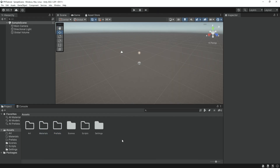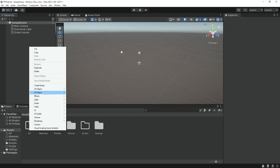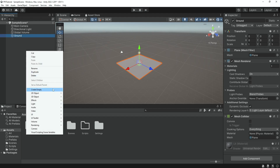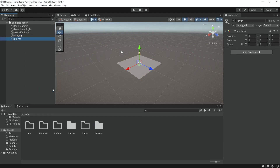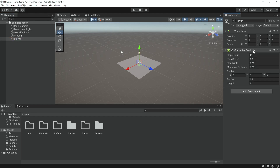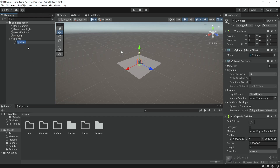Before we create the player we want to create something for the player to stand on, so we're going to create a plane. We're going to rename it to ground, then create an empty object and name it player. We're going to add a character controller to the player and change the settings a bit so our player feels like a human being. Then inside the player I'm going to create a cylinder, name it body, and change the scale a bit.